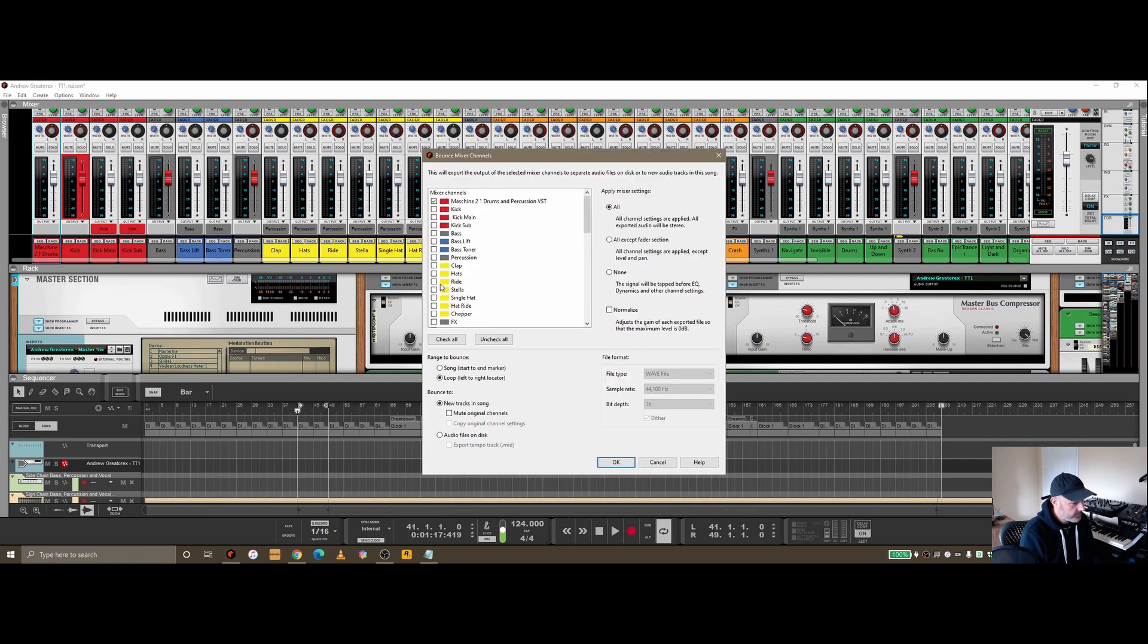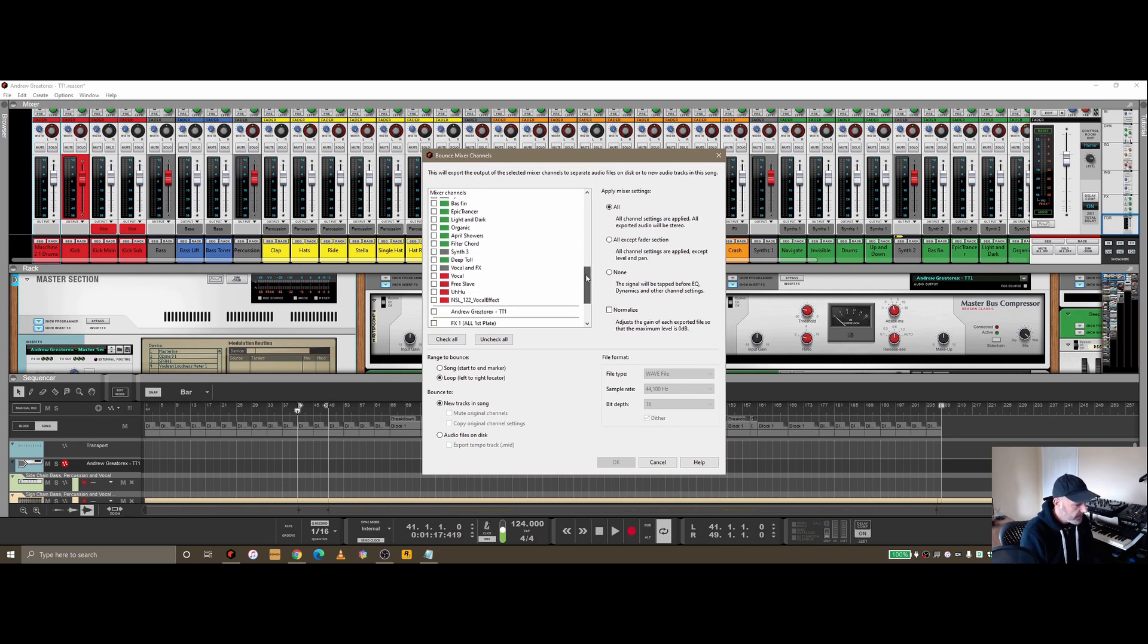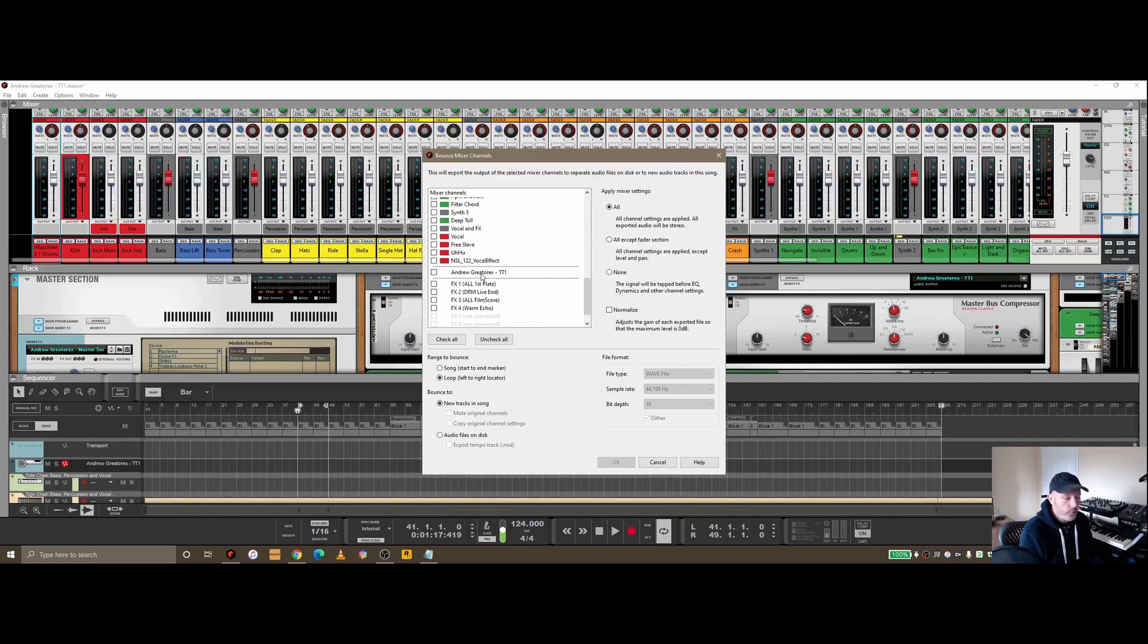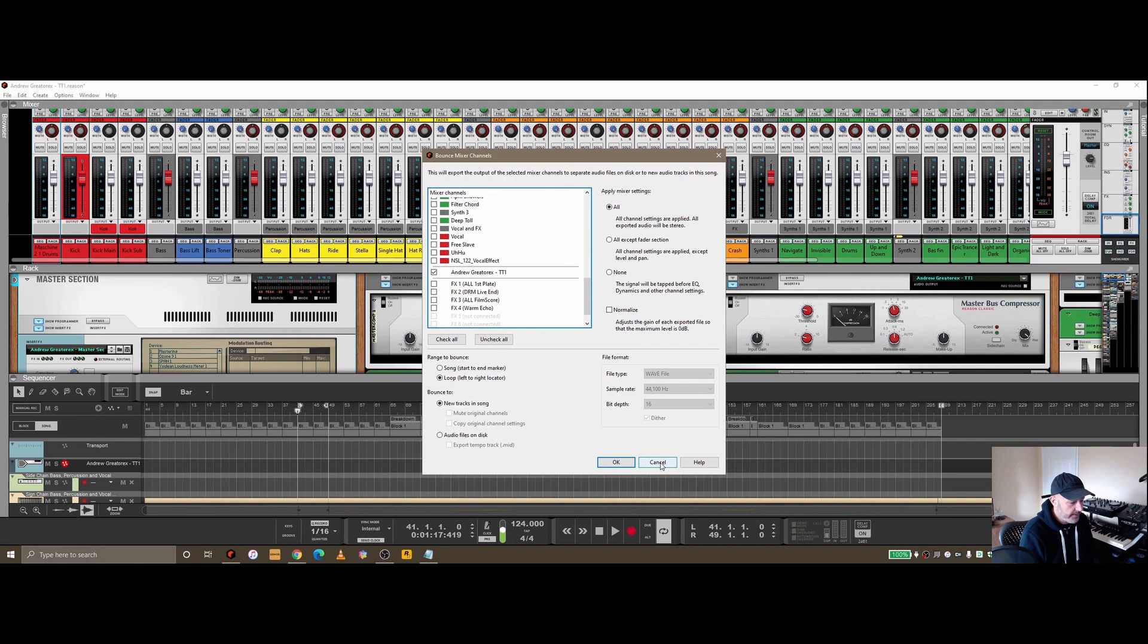If I go back to bounce master section, I tend to uncheck all here so I've got explicit control over which ones I'm bouncing out. You'll notice now it's not called master section, it's called my name and then the name of the track. If I check that and export, it would be named that way appropriately when it's bounced out.